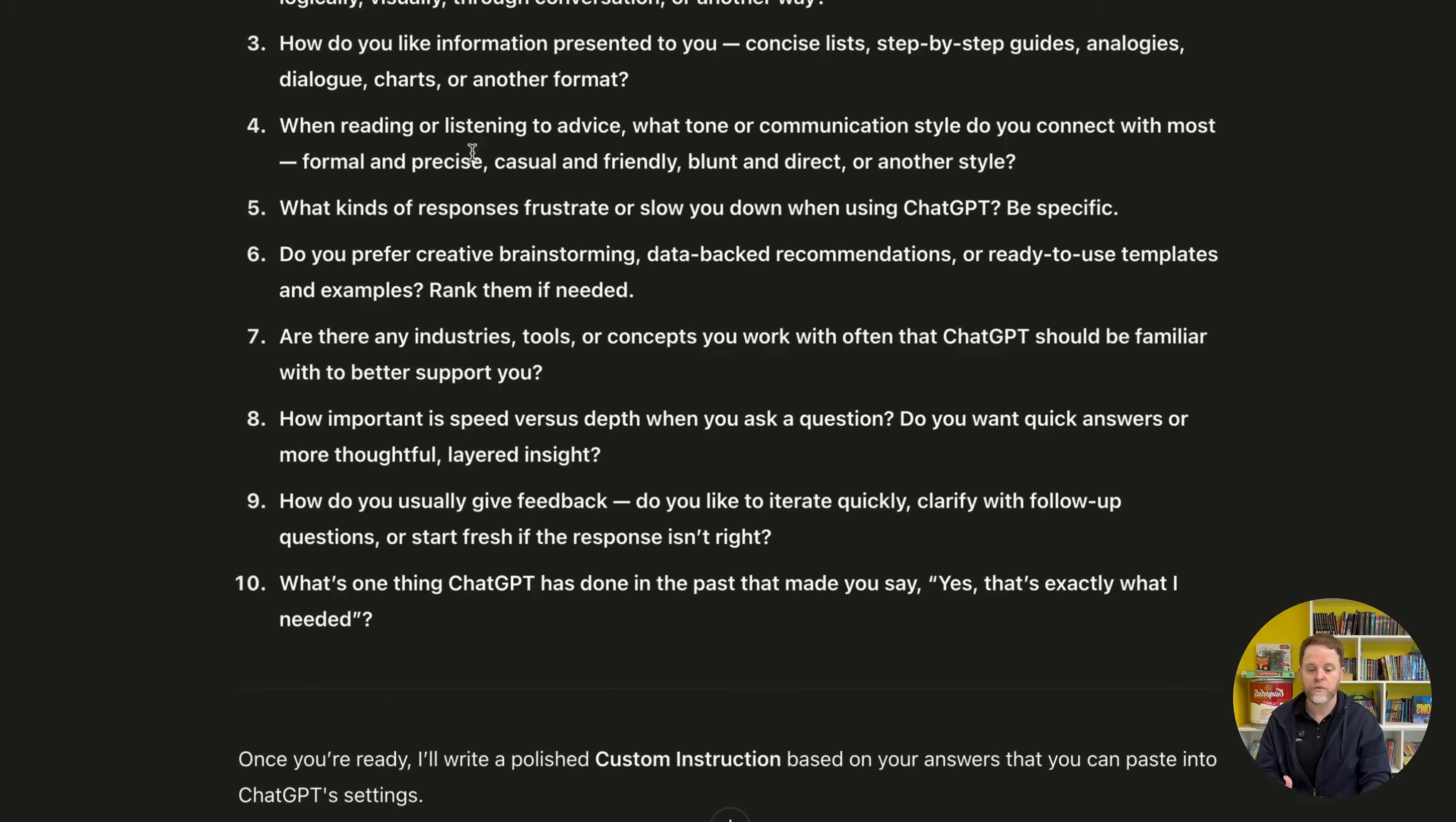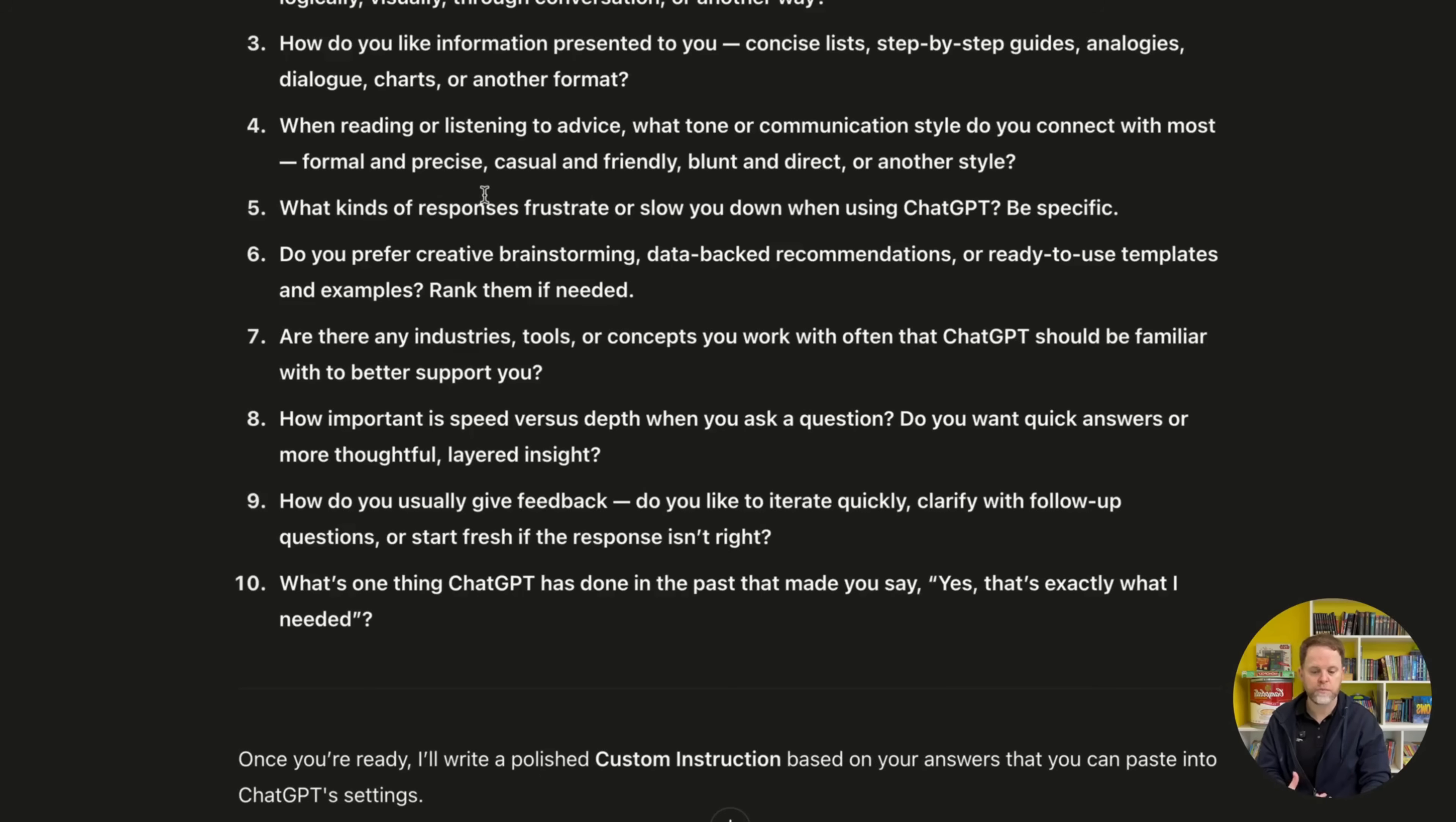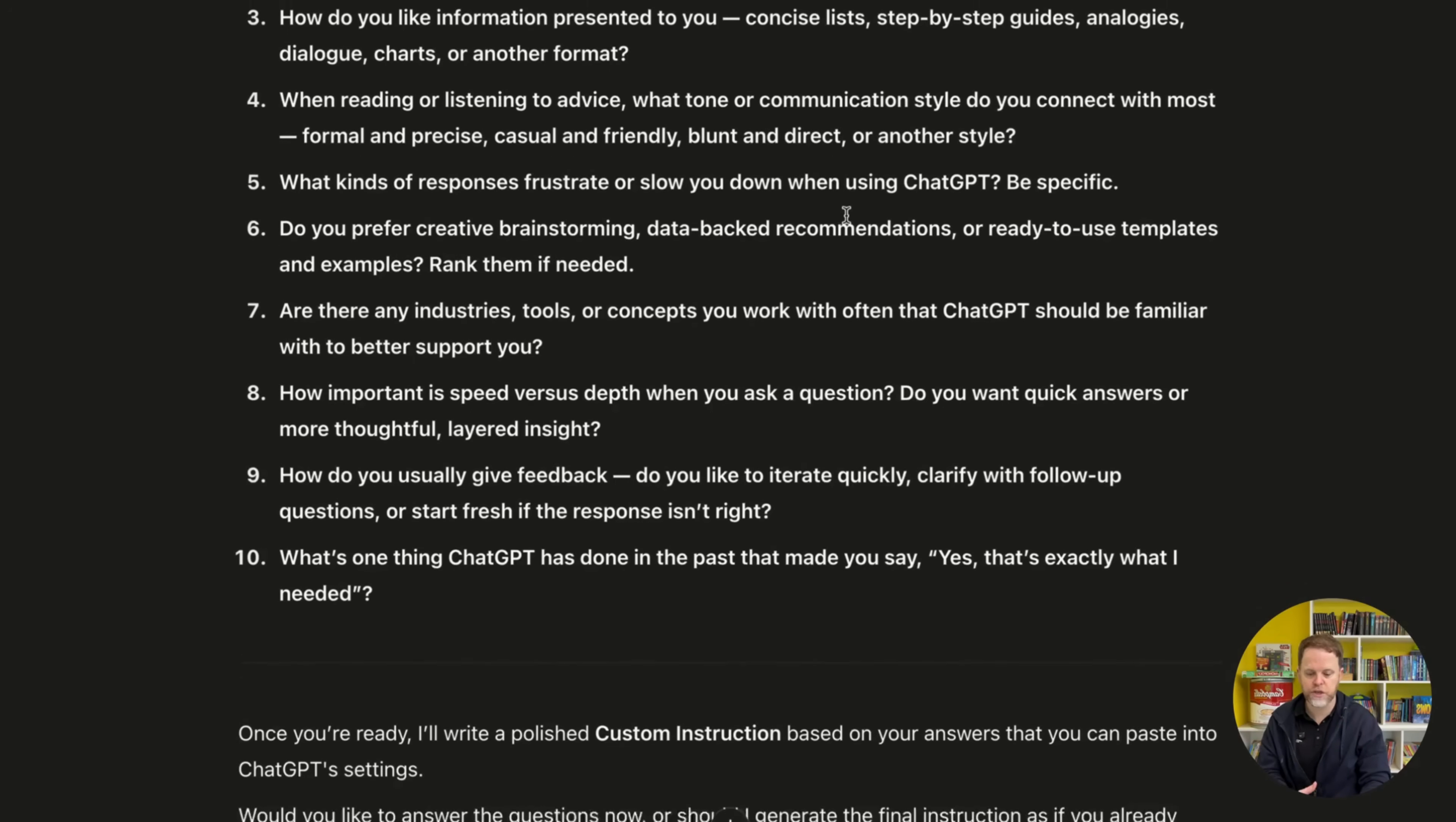I'll skip down here. When reading or listening to advice, what tone or communication style do you connect with the most? Formal and precise? Casual and friendly? Blunt and direct? Or another style? Great question.